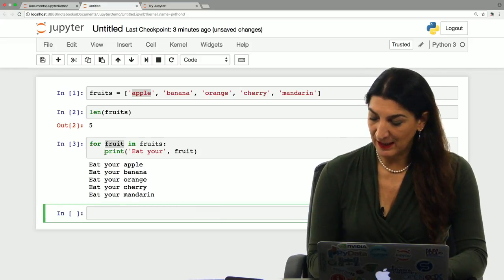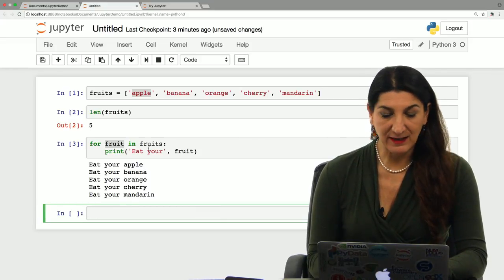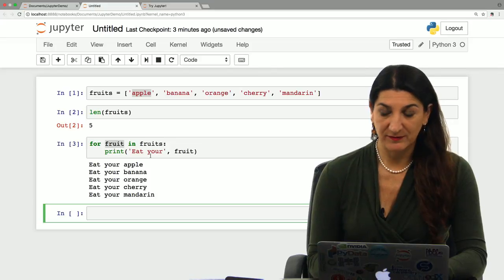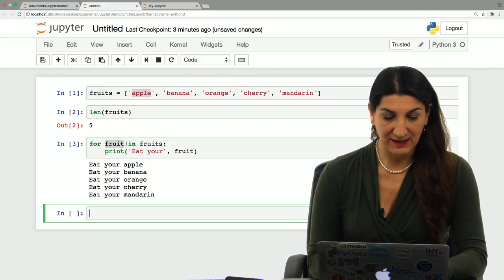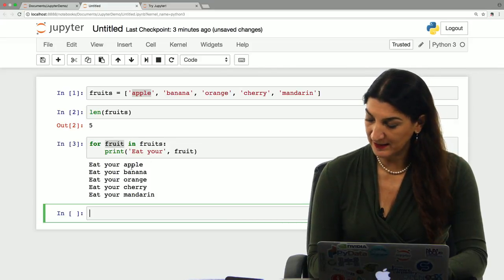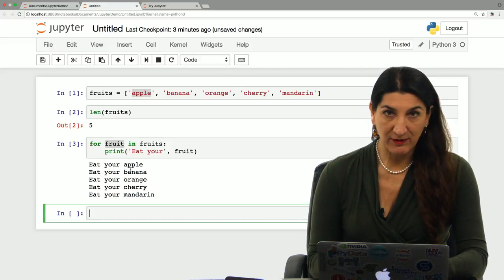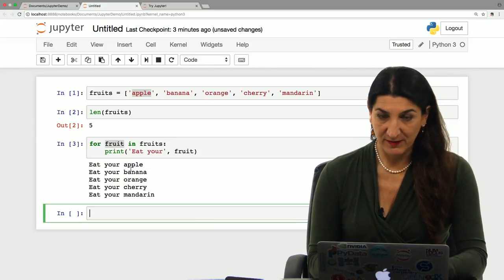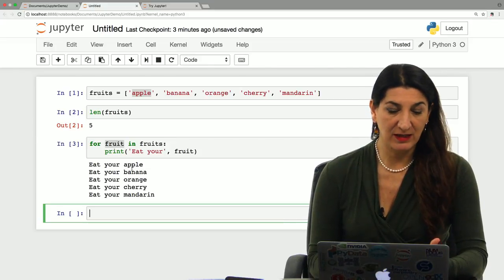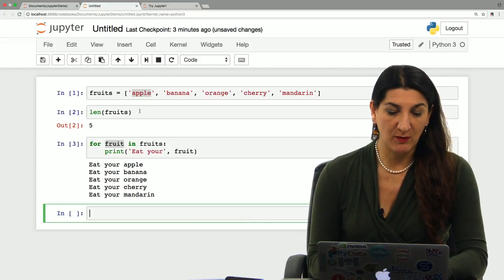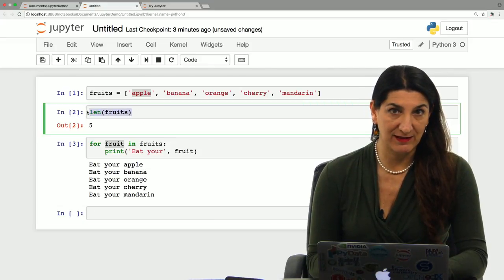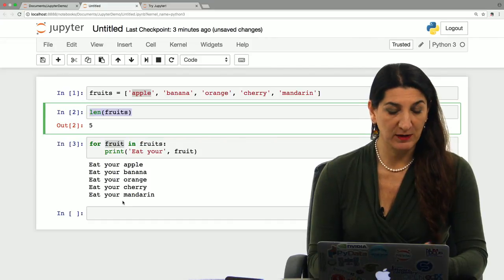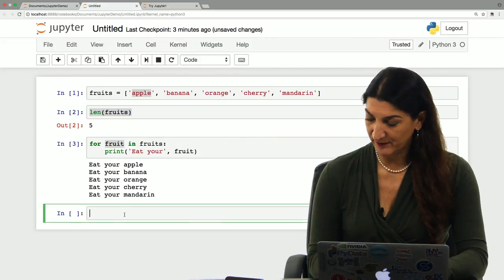Then the print statement gets executed with each value that this variable takes. And once Python runs out of fruits, it stops. It doesn't even need to know what the length of the list is. It just stops when it runs out.